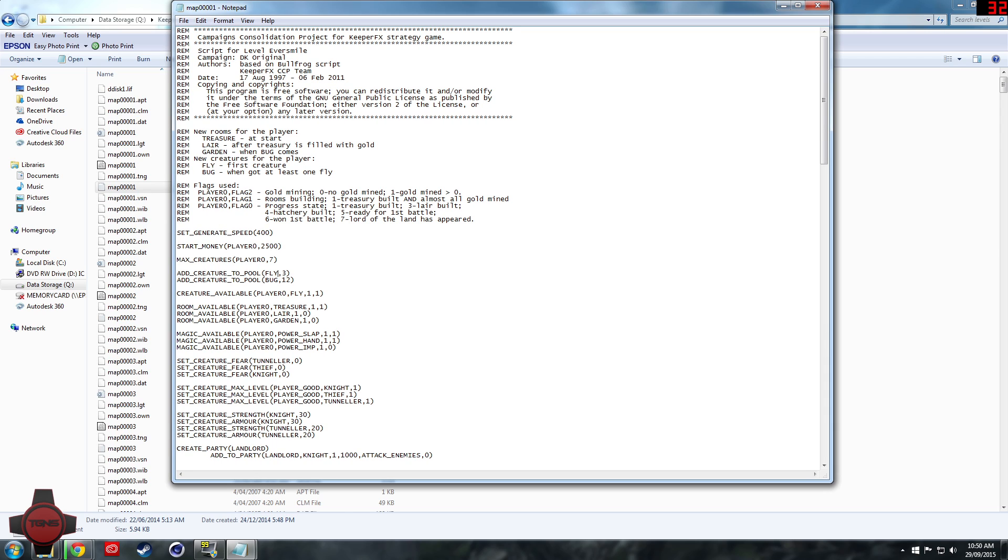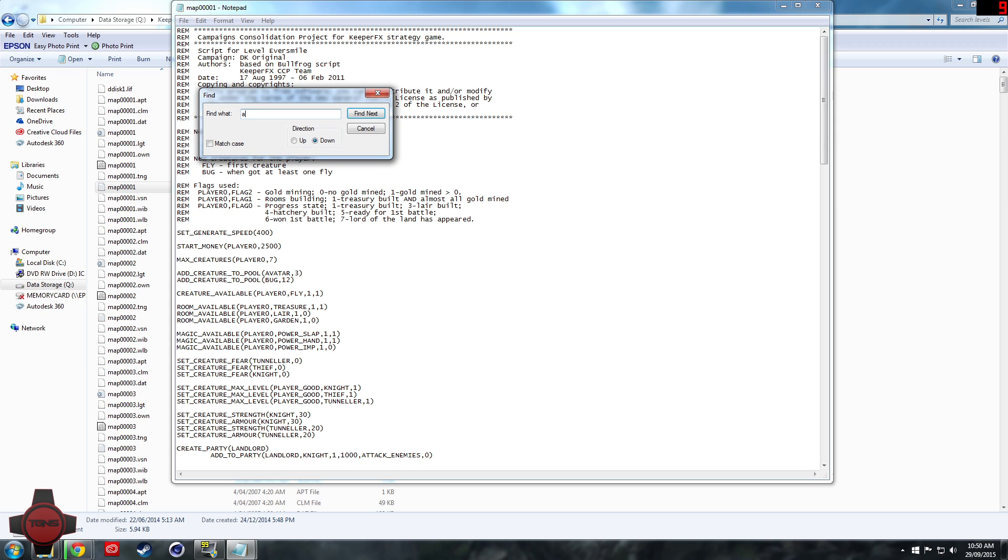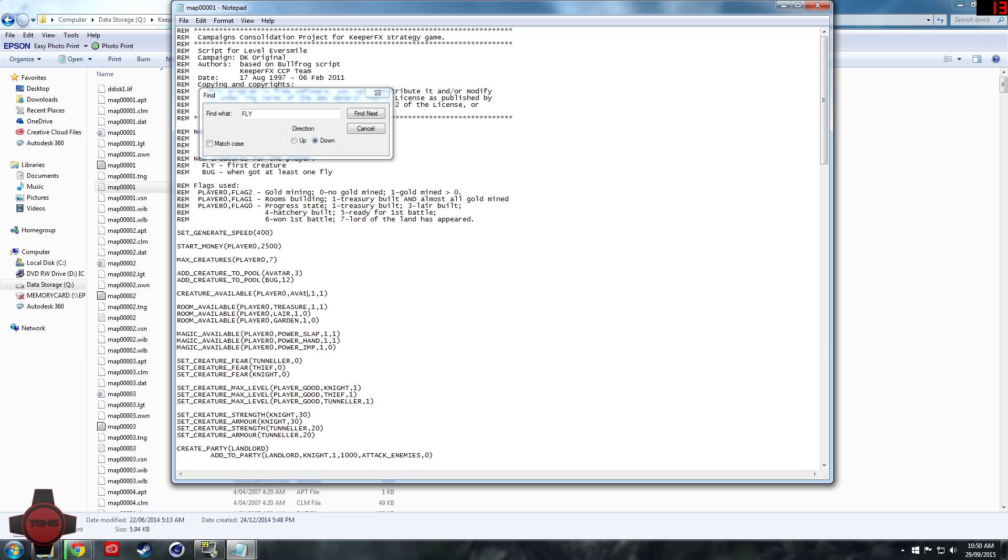Let's change fly to avatar and that way we'll then search ctrl F for the word fly and change all of the word fly with avatar.